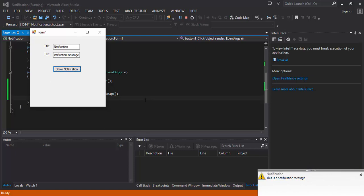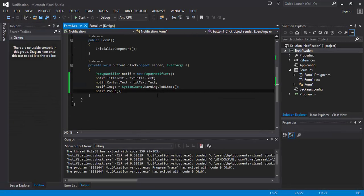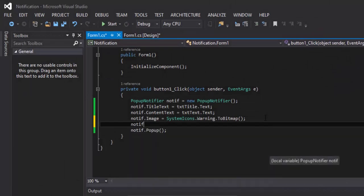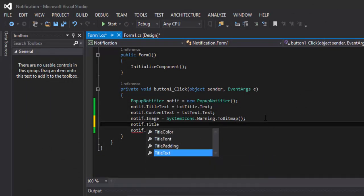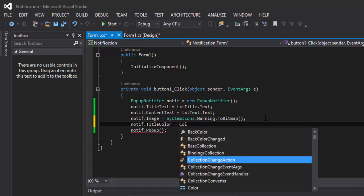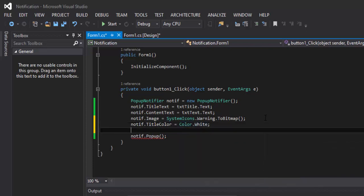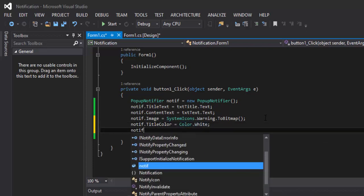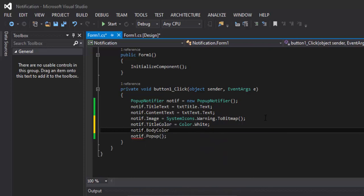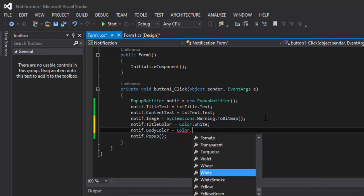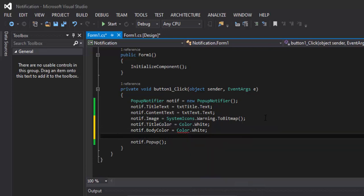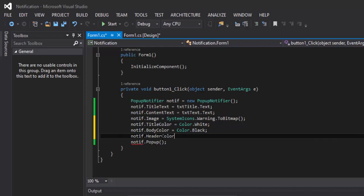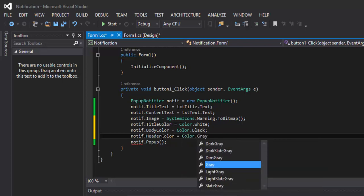Here we have a close button. Now let's customize the notification. We will set BorderColor to Color.White, TitleColor to Color.Black, and HeaderColor to Color.Gray.